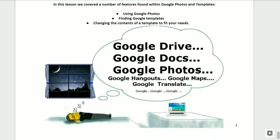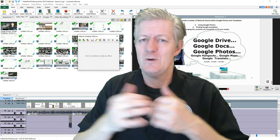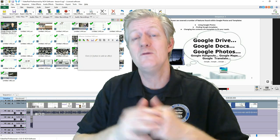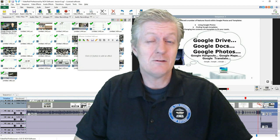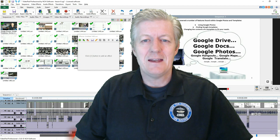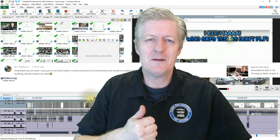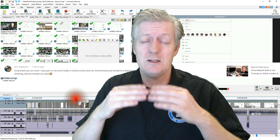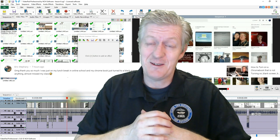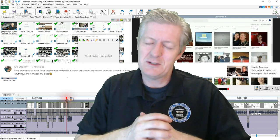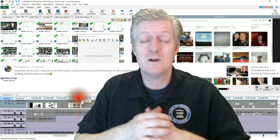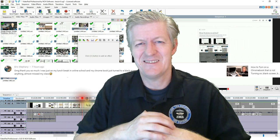In this lesson we covered a number of features found within Google Photos and templates: using Google Photos, finding Google templates, and changing the contents of a template to fit your needs. We've come to the conclusion of another lesson — this was lesson number 6. There will be a part following this where I'll be going over some of the comments you have submitted. If you like this video, please click on thumbs up — it really helps the channel because YouTube shares it with more people. If you haven't subscribed, please subscribe and click the bell icon to get notifications when new videos are uploaded.